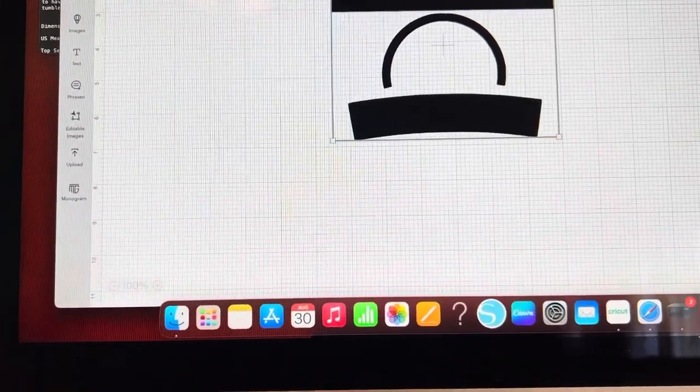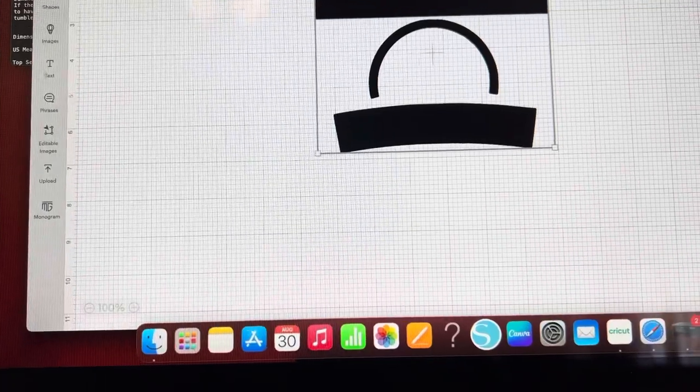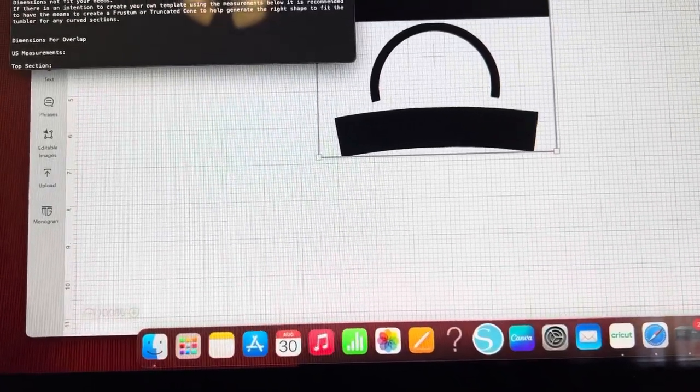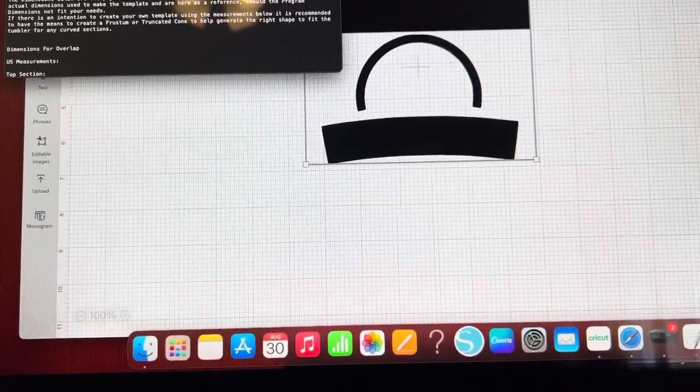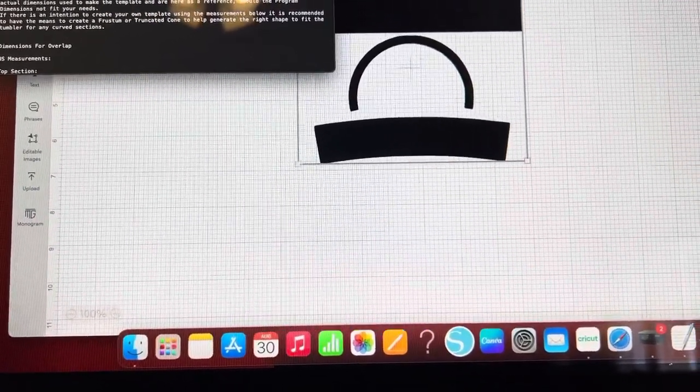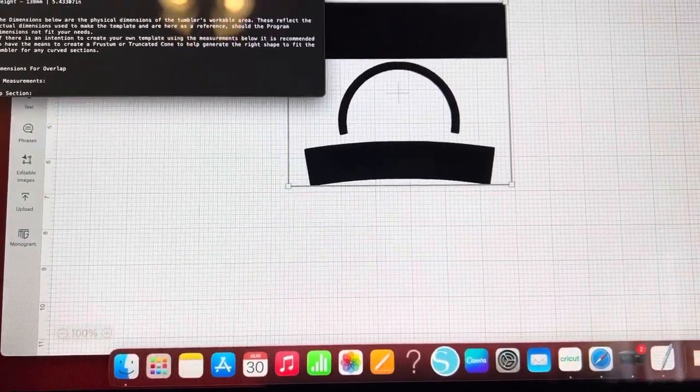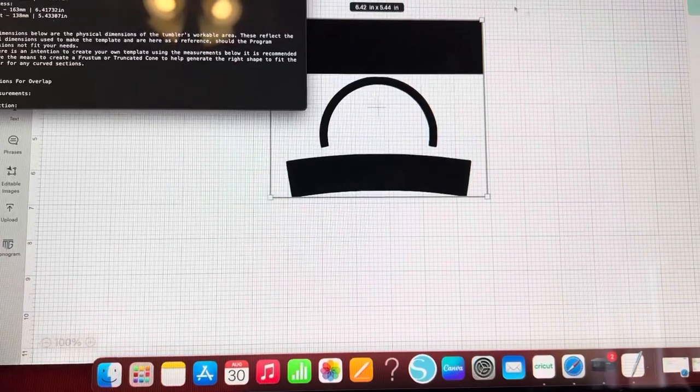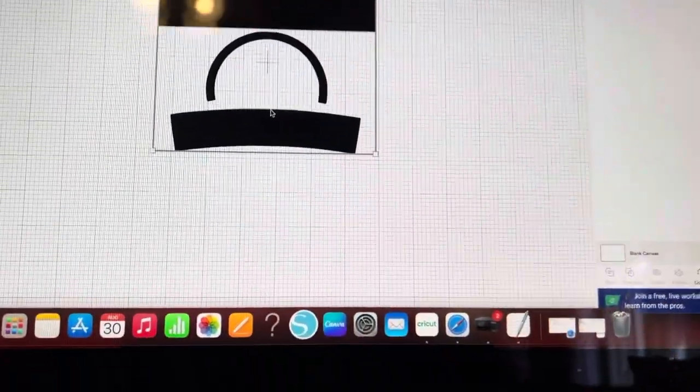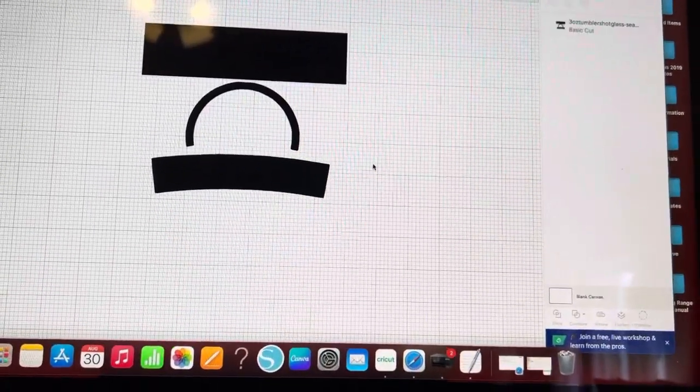And it should adjust all of it to 5.43 whatever it is there. So this right here is exactly what you need.